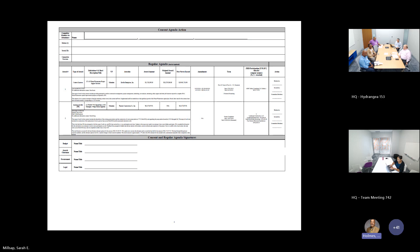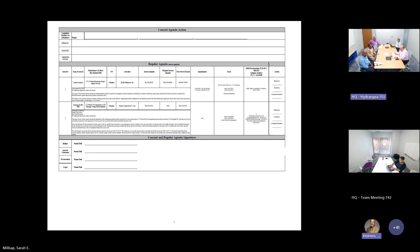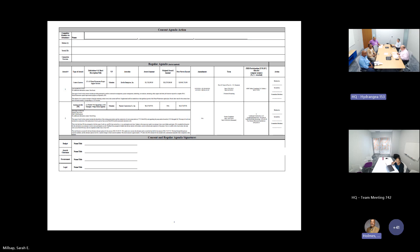All right. I'd entertain a motion on item number two. So moved. Second. That was David with the motion and Hi with the second. All those in favor, say aye. Aye. Any opposed? Hearing none, award number two on the regular agenda is adopted.